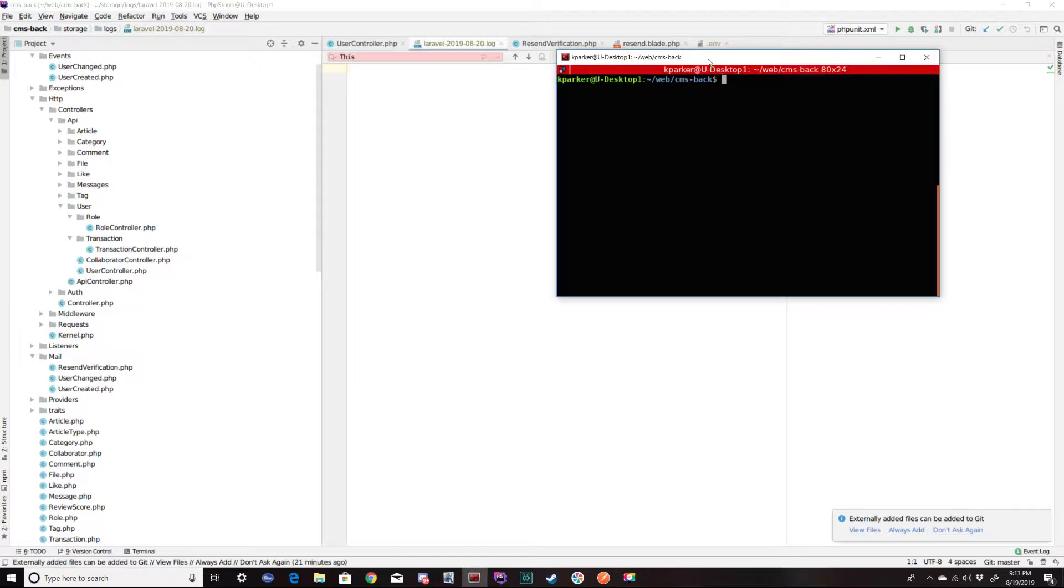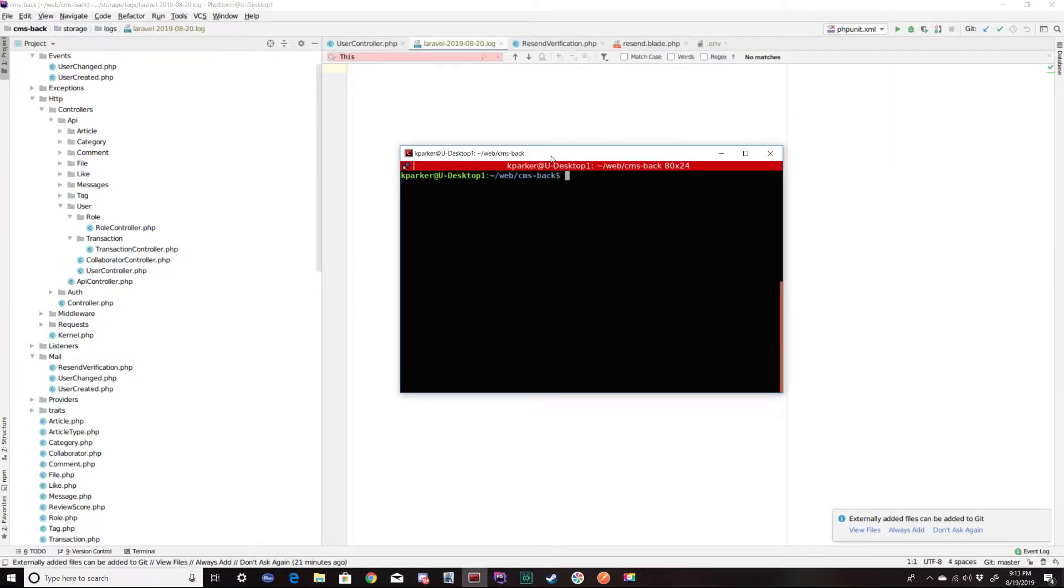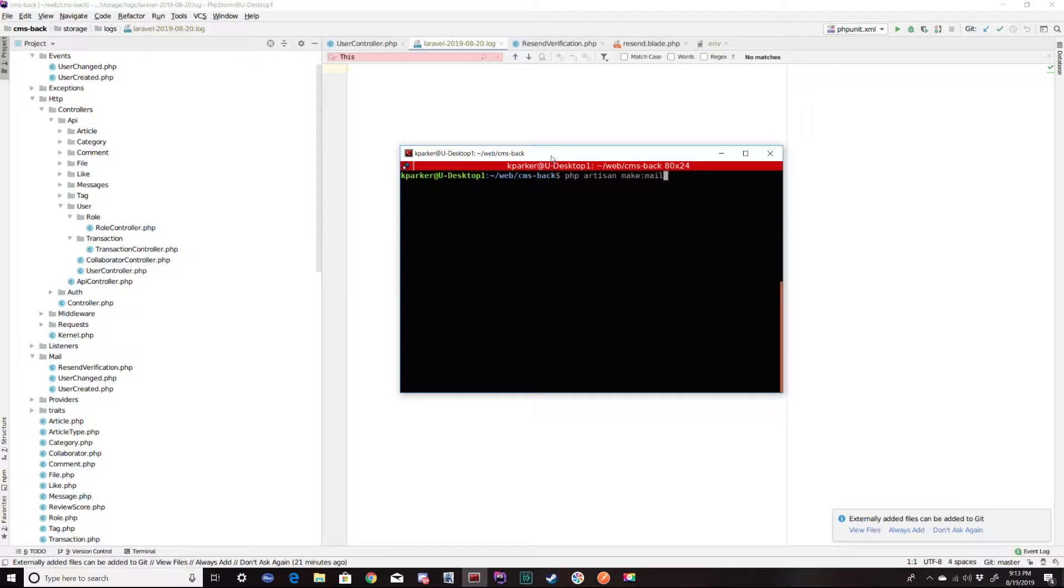So I'm in a terminal at the root of the project, and I'm going to issue a PHP artisan command, make mail, and I'm calling that mail test. Mail created successfully.